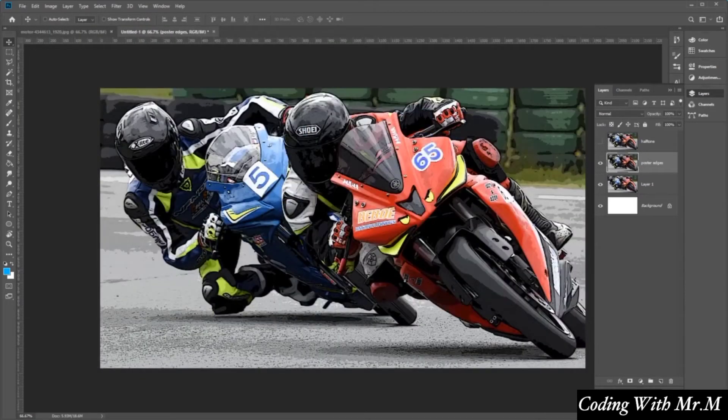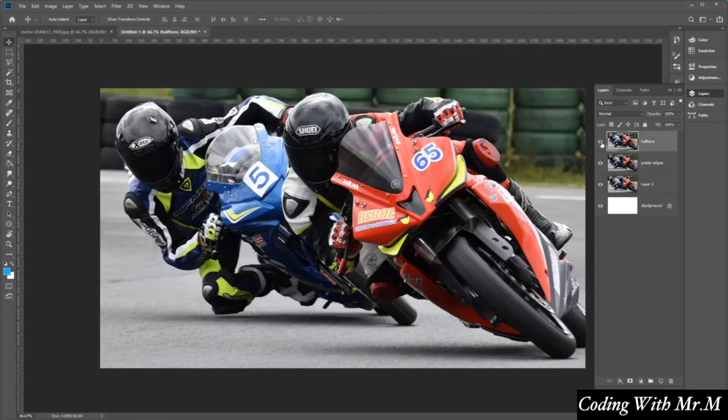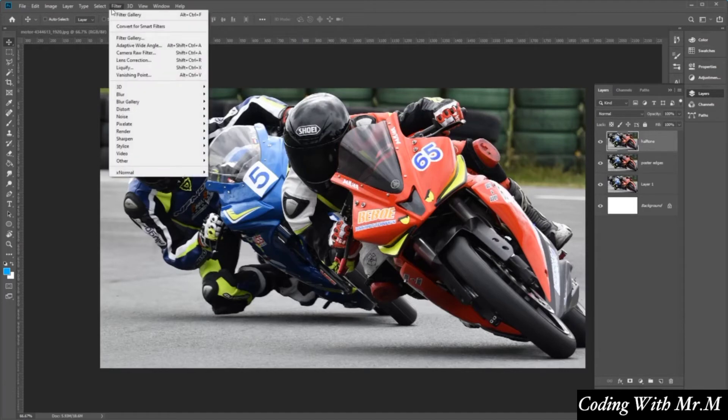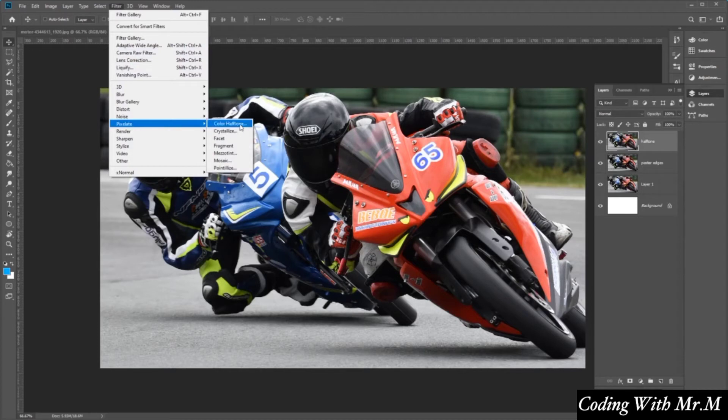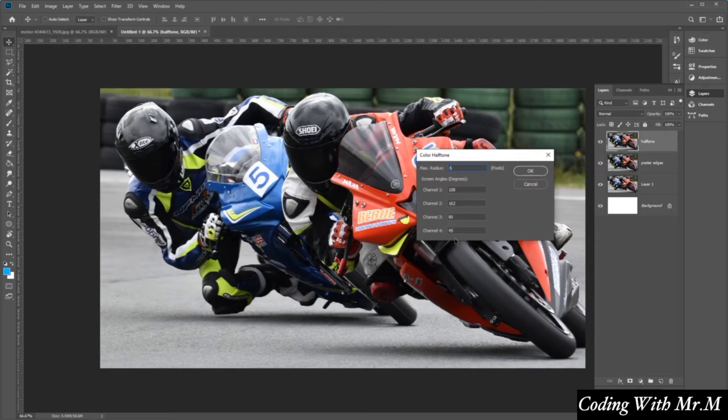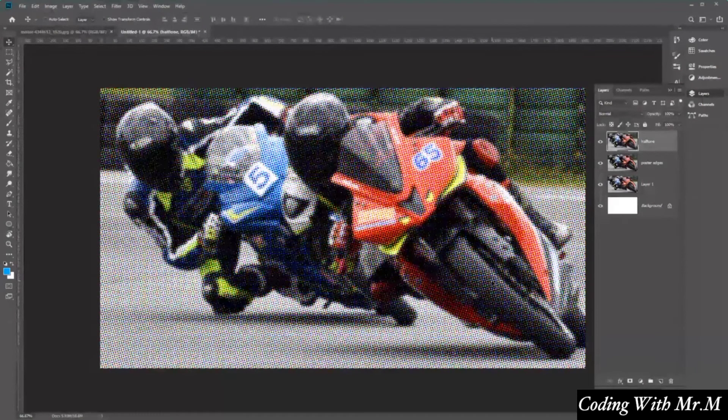Now let's go ahead and select our halftone layer here and unhide it. And then we want to go to filter, and then we want to go to pixelate. And here we want to select color halftone. From here we want to enter a value of six for the max radius. And then just leave the other screen angles at the default values and then click okay, excellent.